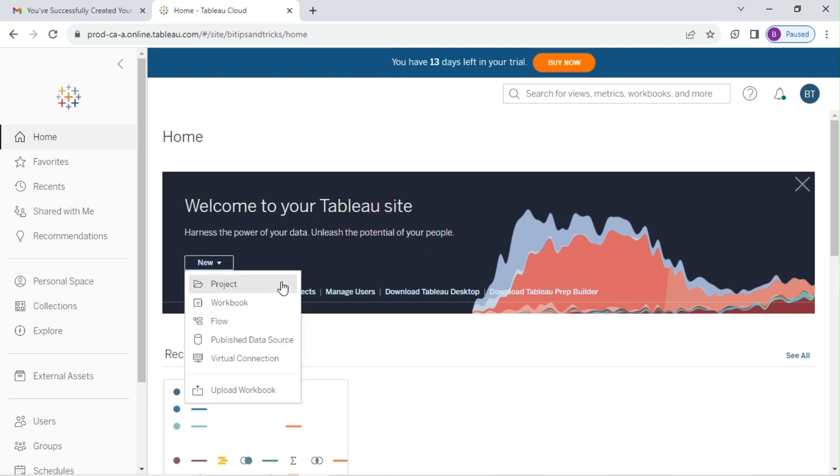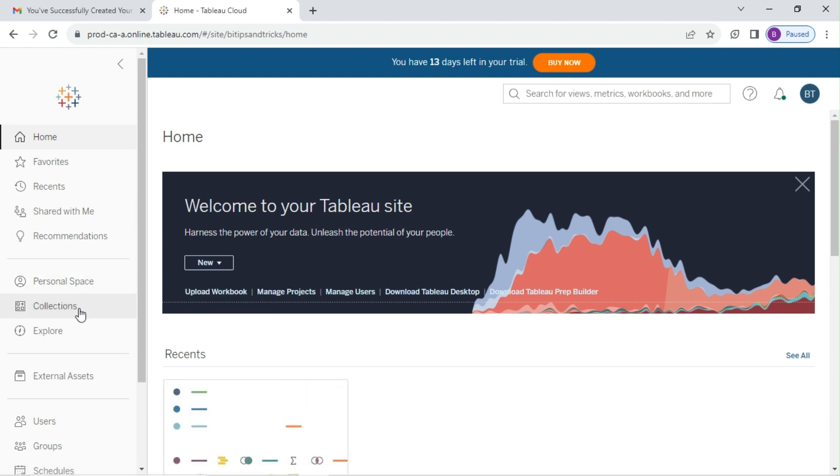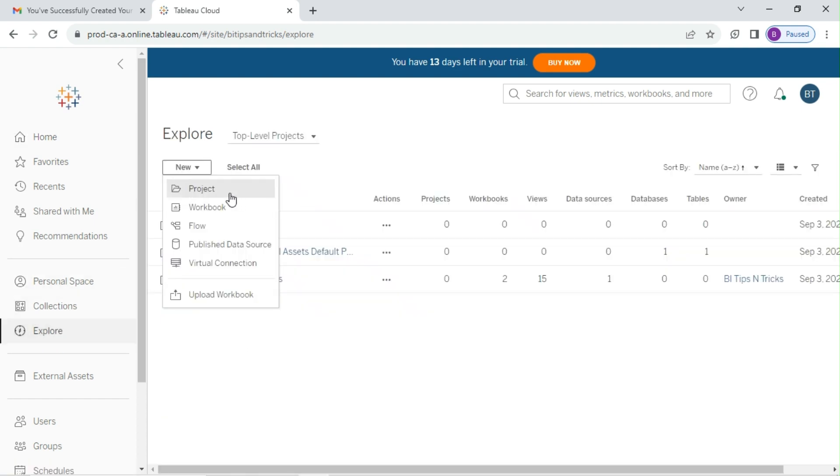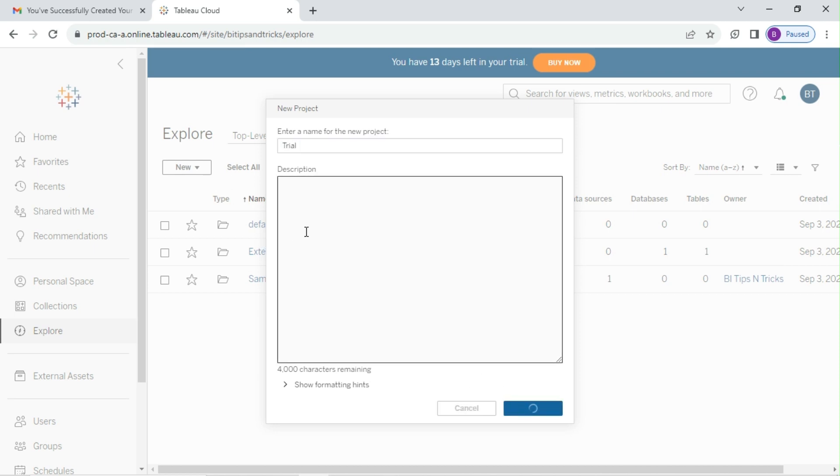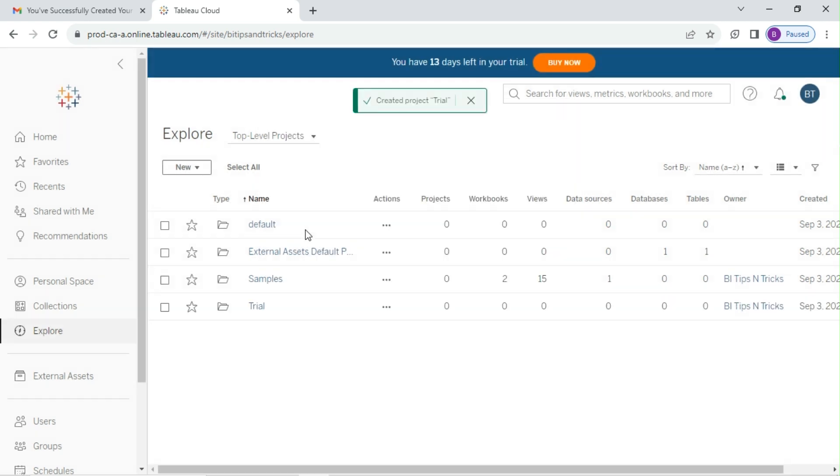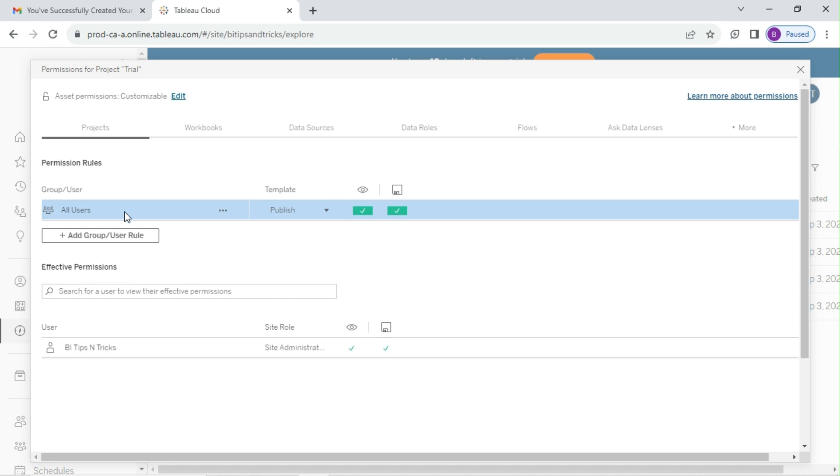You can create project, workbook, prep flow, publish data source, virtual connection, and upload workbook. Let's create a trial project. Go to explore, click on new project. You can set the permissions of the project.